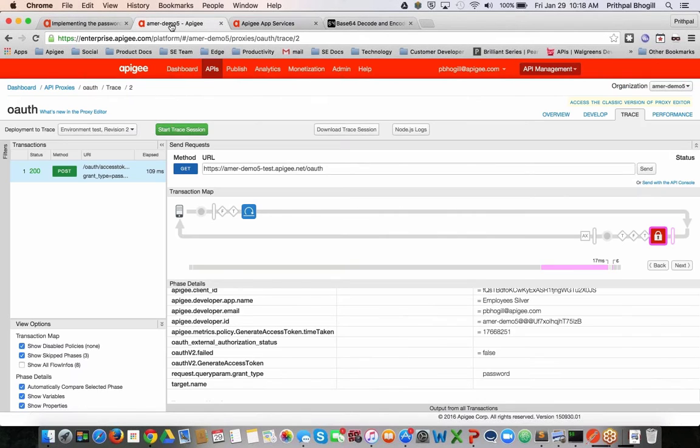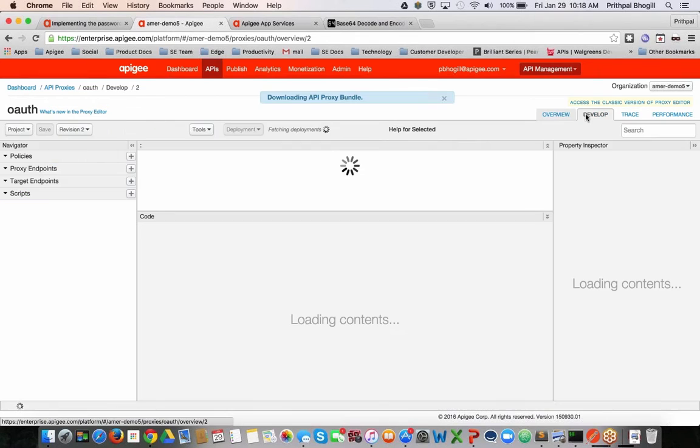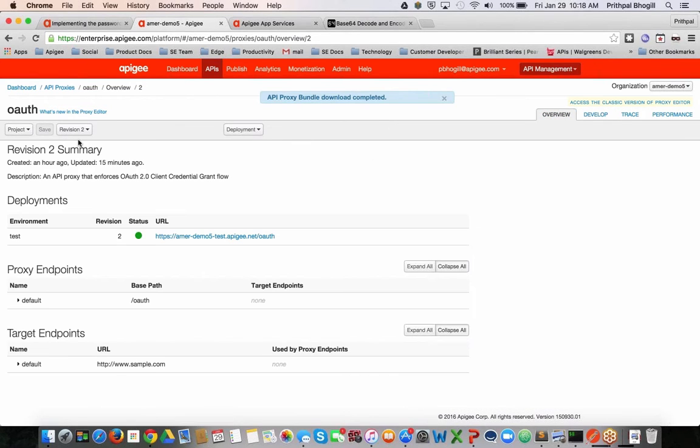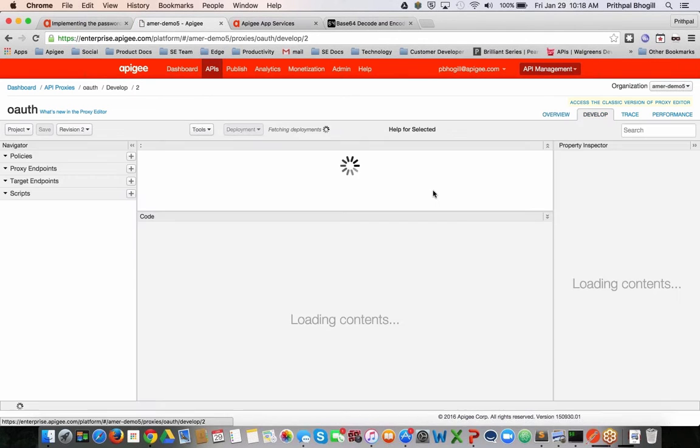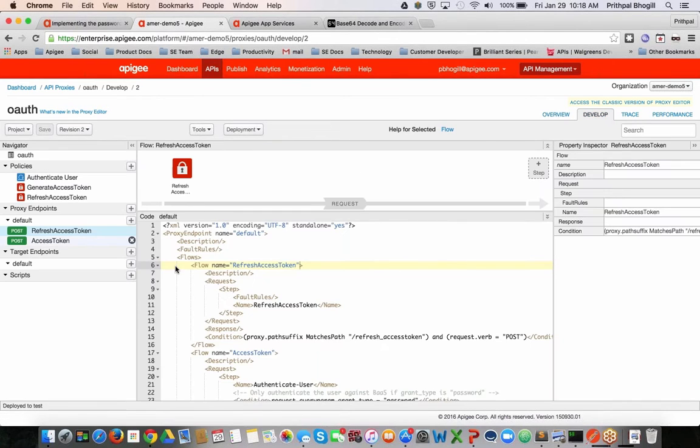Let's hover over into the API proxy real quick. This is the OAuth API proxy. As you can see, it exposes a couple of different endpoints. One is to refresh the access token, the other is to get the access token. If I click on the develop tab here, you can see that it has a few different policies.